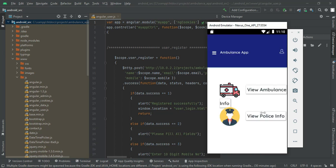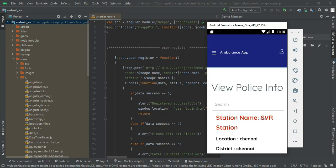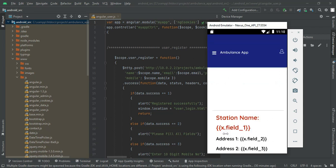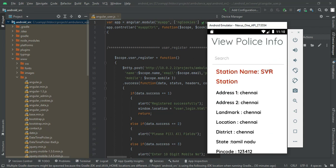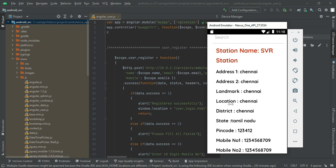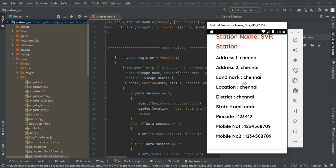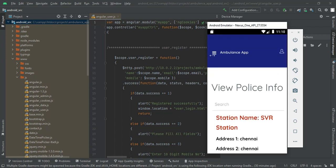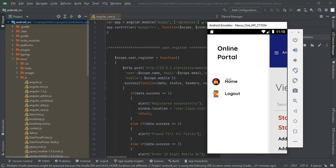Come back to the home page and click View Police Information. You can view all the police information created, from the user side. Click More Information to see further details including state and mobile number. Come back to the home page.